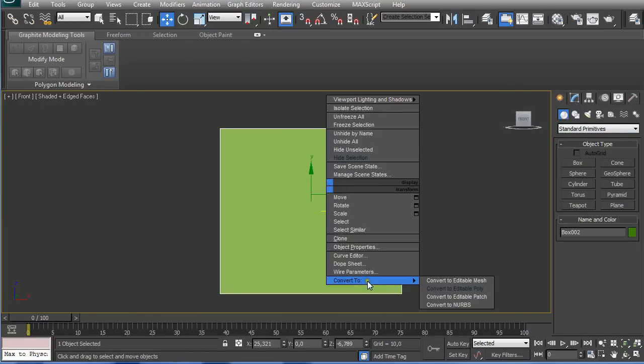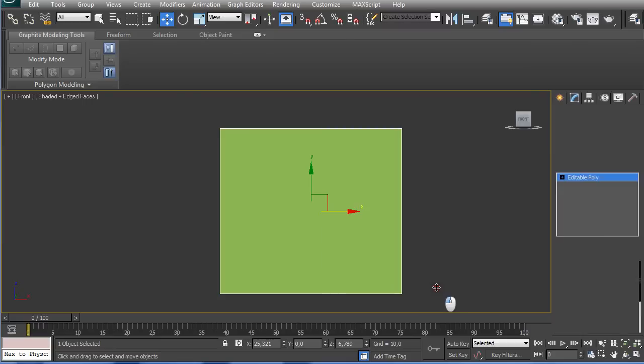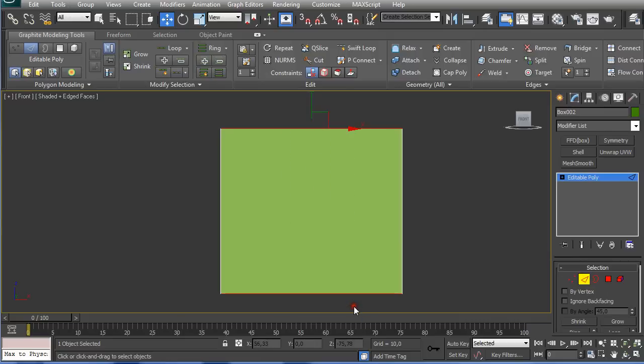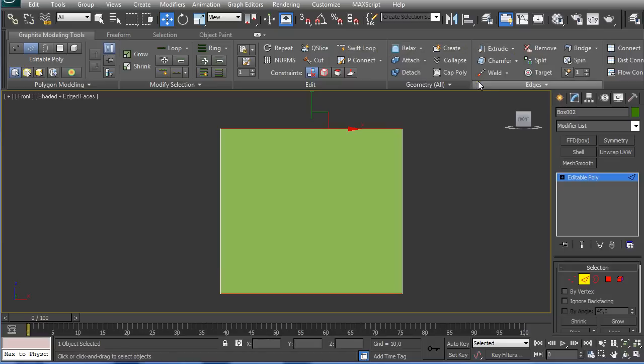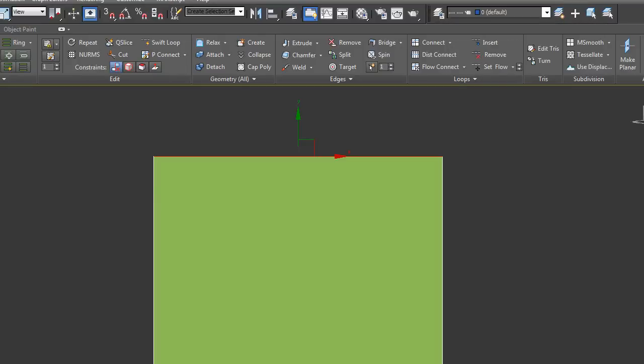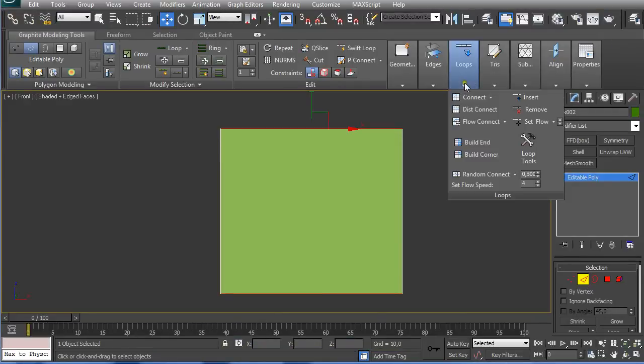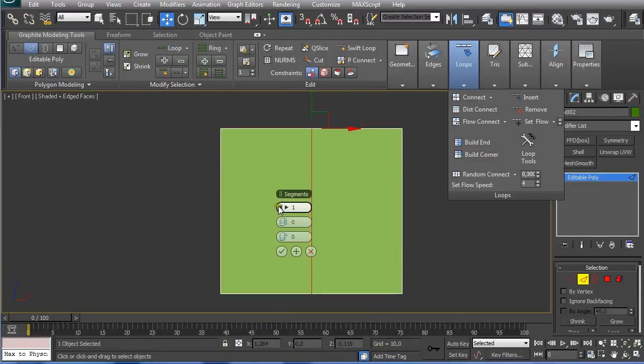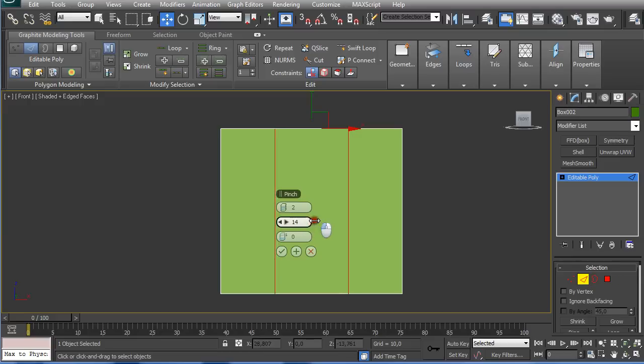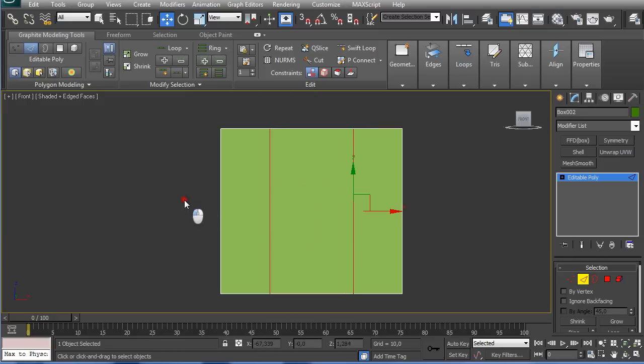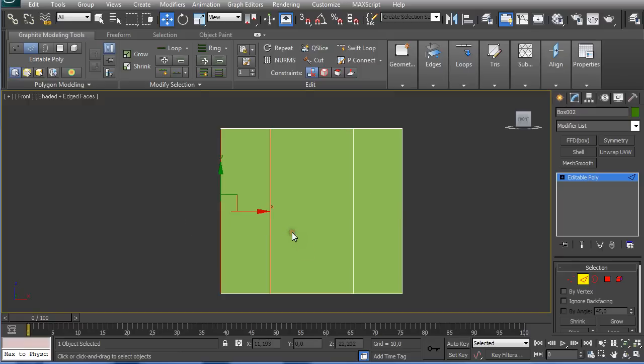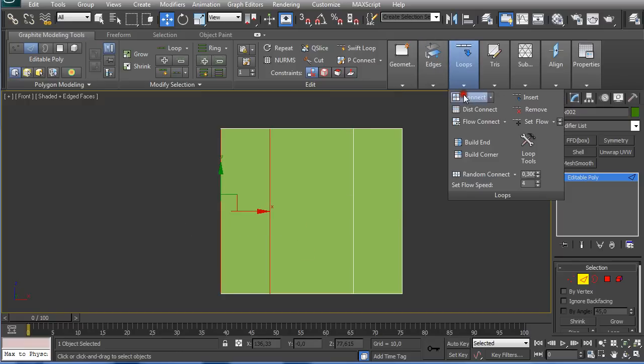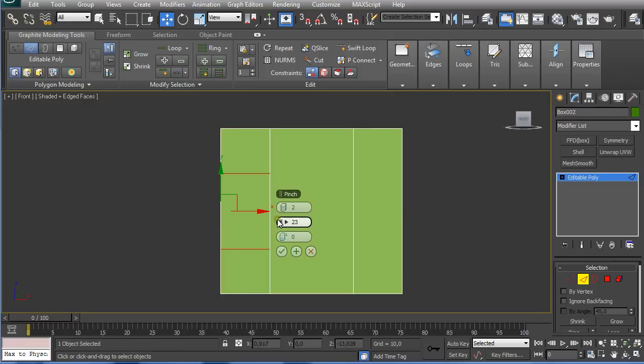Converting to editable poly. Select 2 on the keyboard or pressing here on the edge selecting up and down and connect twice. Make it a little bit wider so we have the center a little bit larger. Then we're going to select these two and connect them again, this time three times.